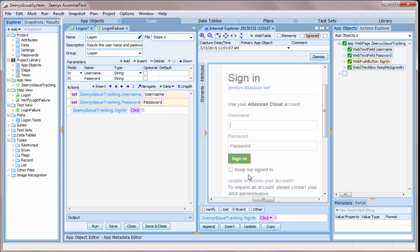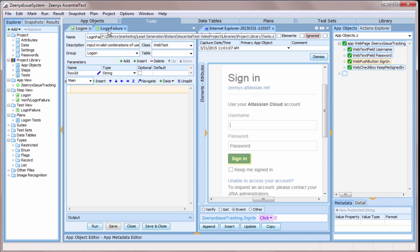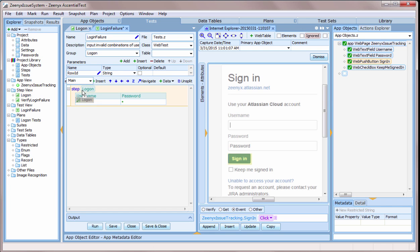Next, I'll build a test using the step that I just created, along with another one that was done previously. What makes this step-based approach so powerful is that I can use the steps over and over again to create as many tests as I want.